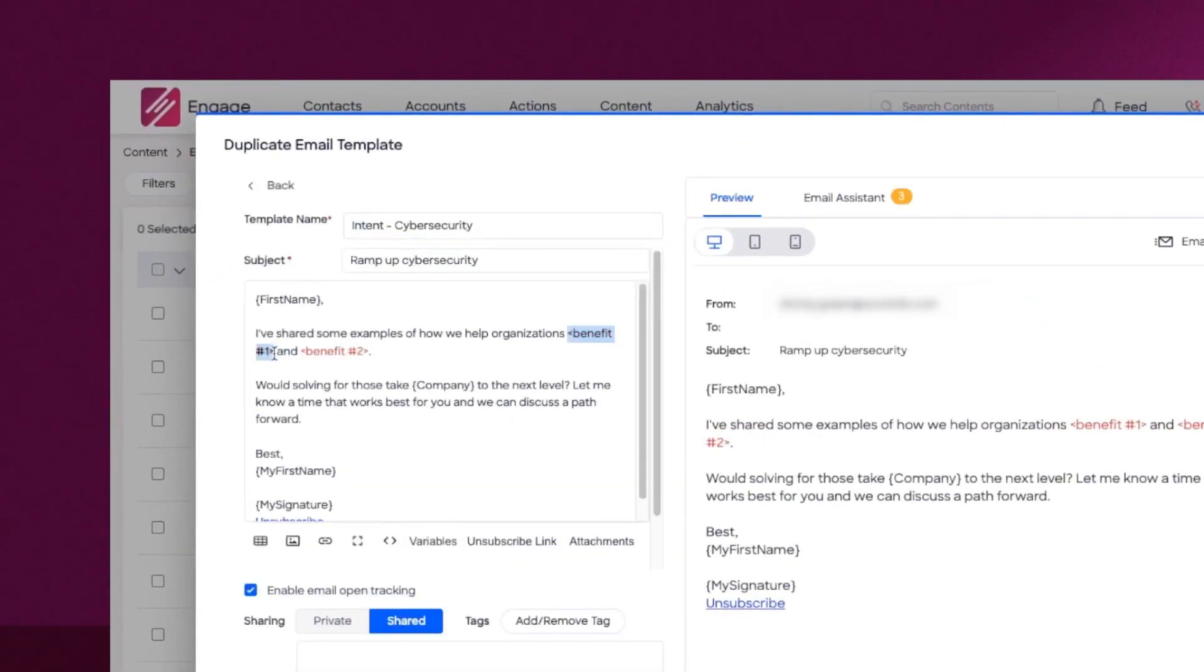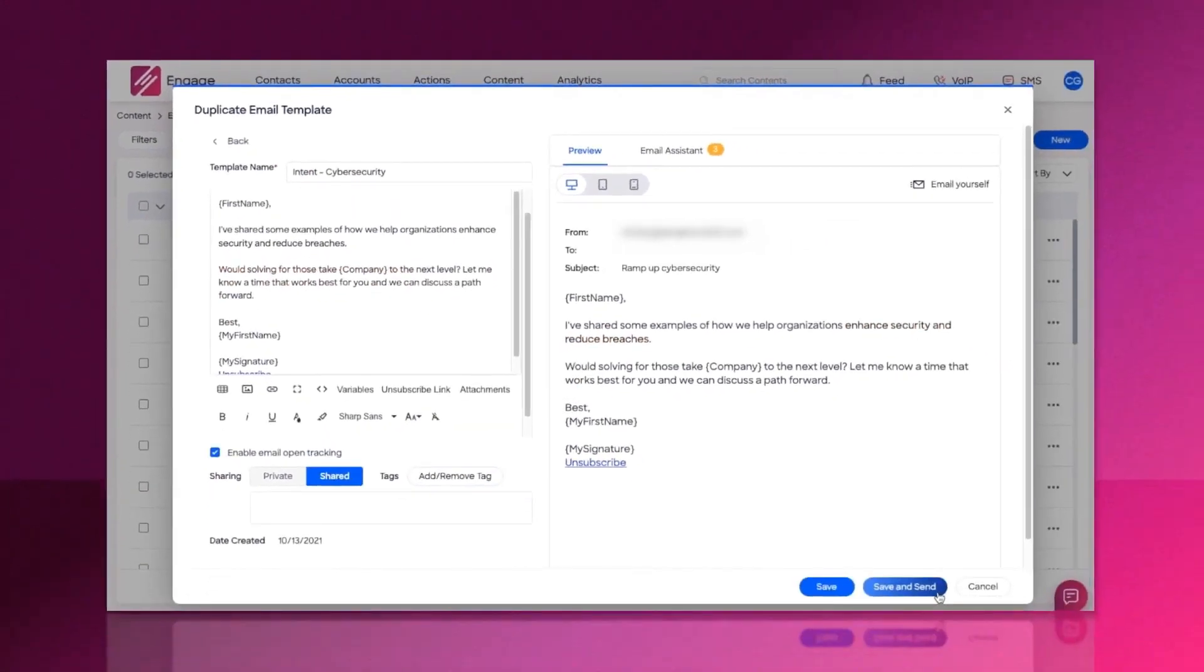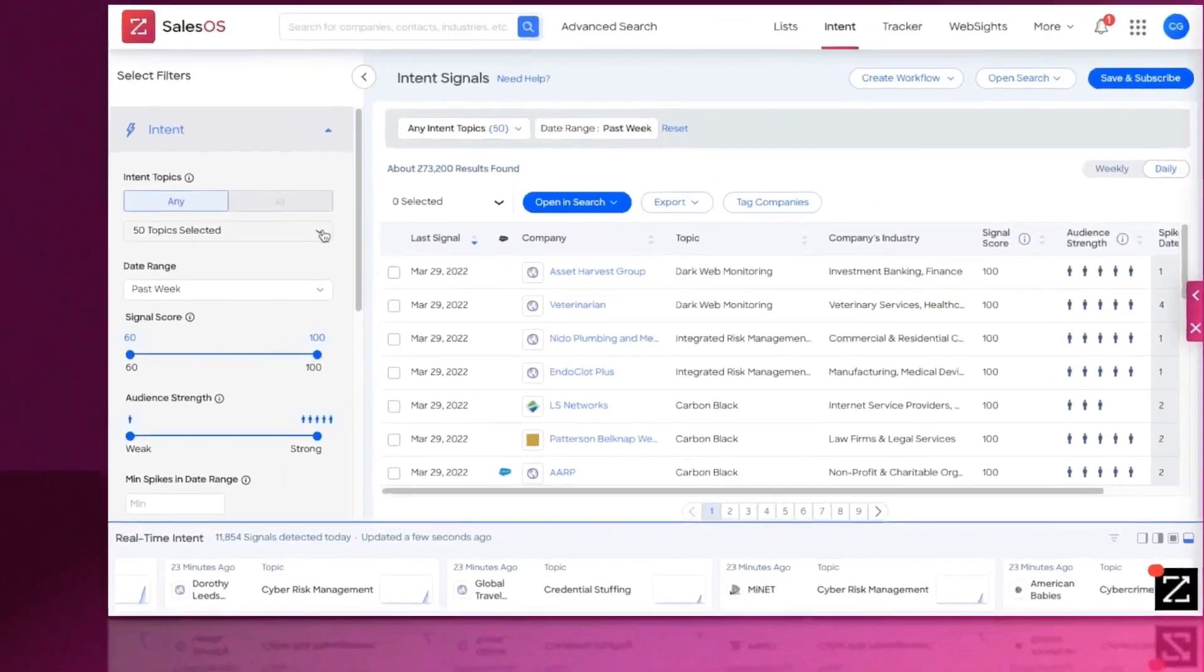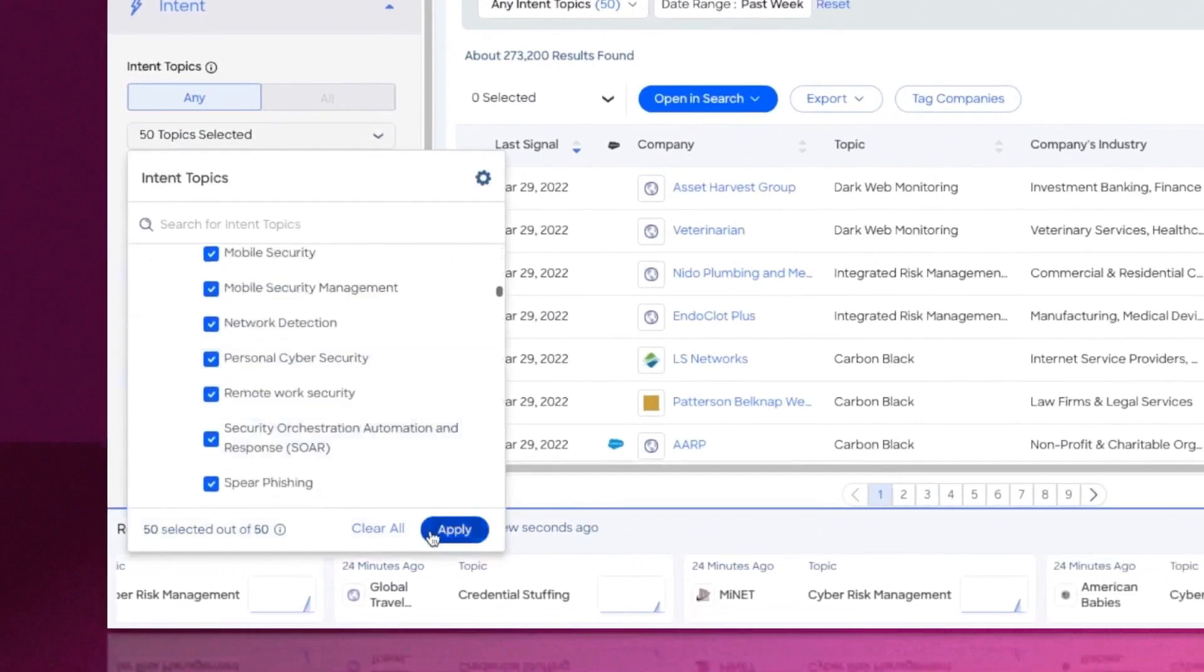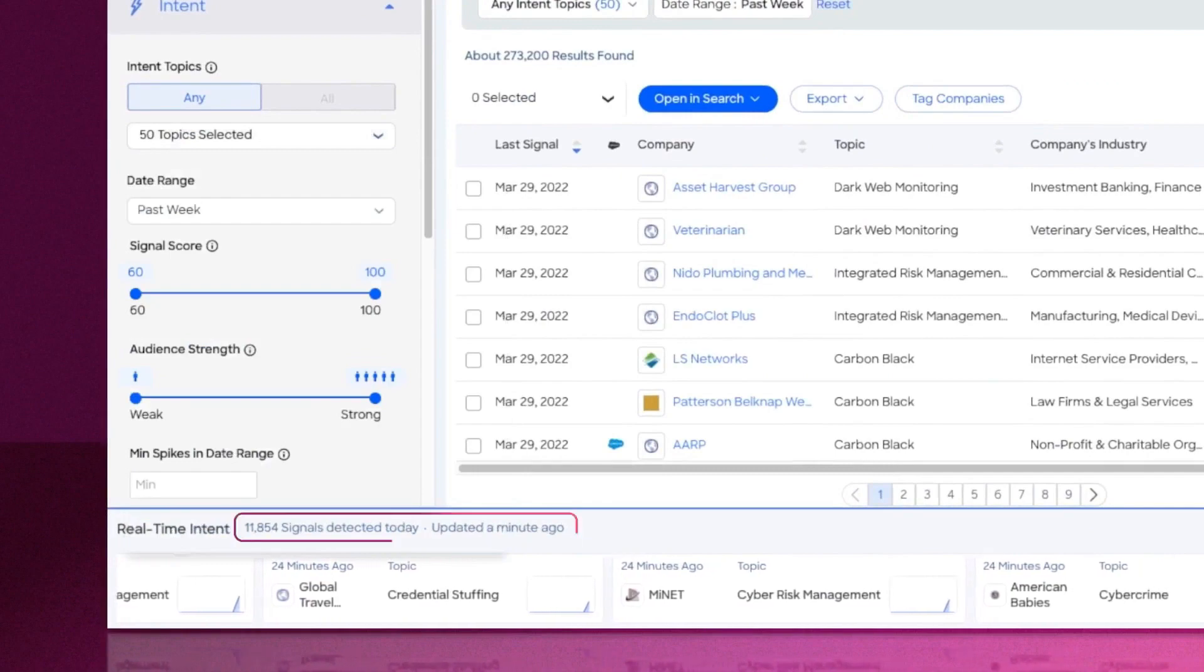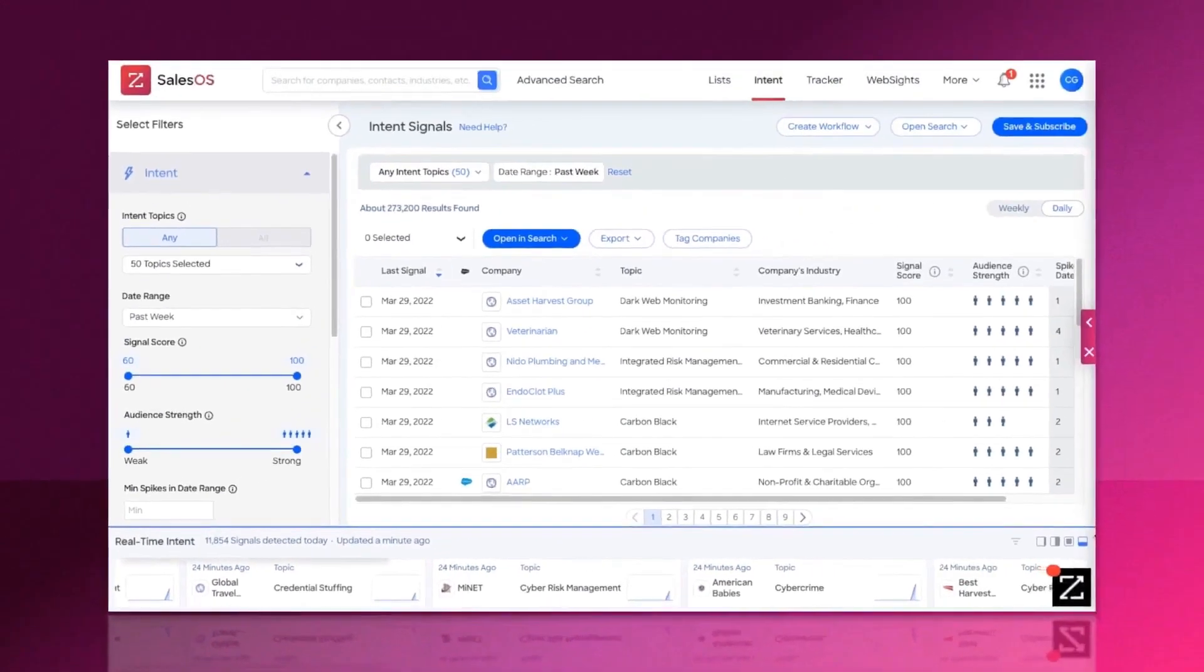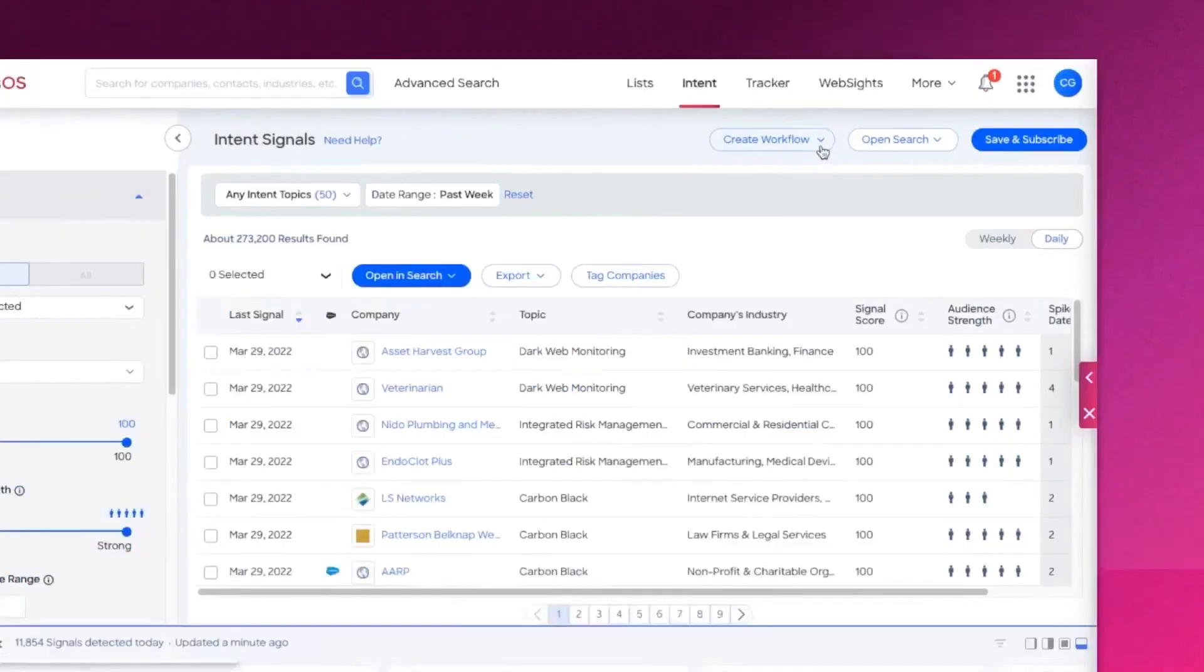With Engage, you get a full suite of sales engagement tools to streamline how you go to market so you can spend more time selling and celebrating hitting your number. As you can see, Engage by ZoomInfo stands out as one of the best sales engagement platforms, providing a comprehensive, efficient, and effective solution for sales teams.